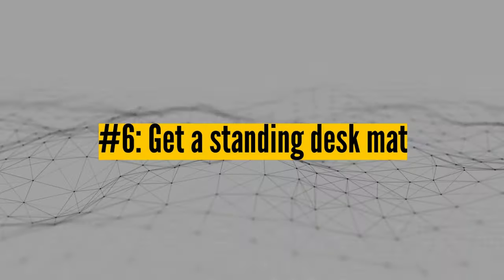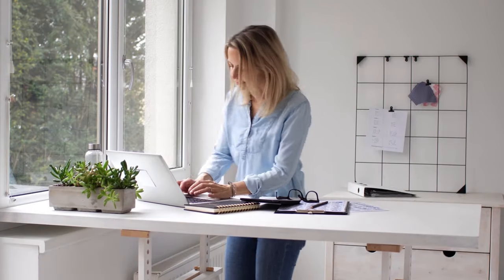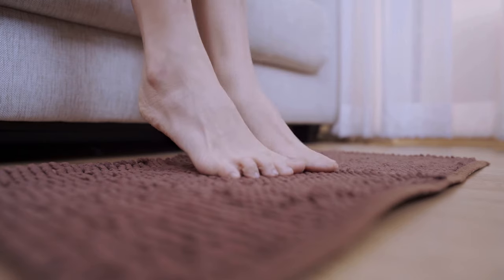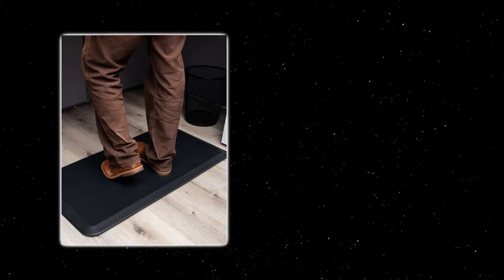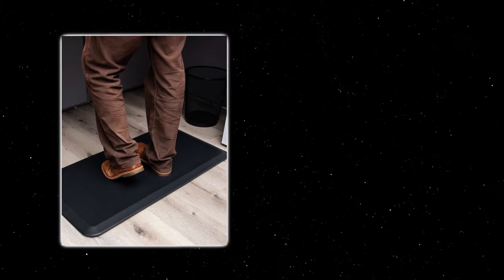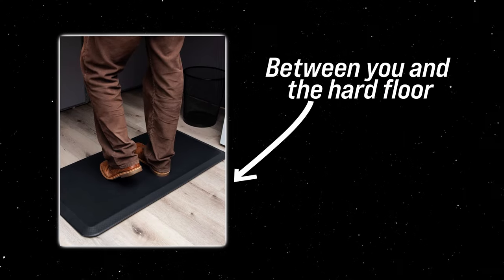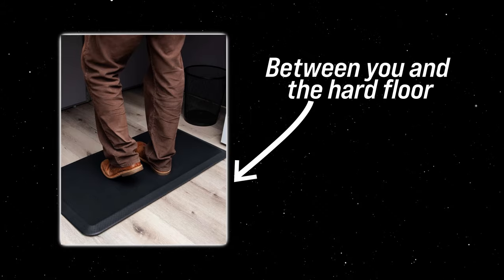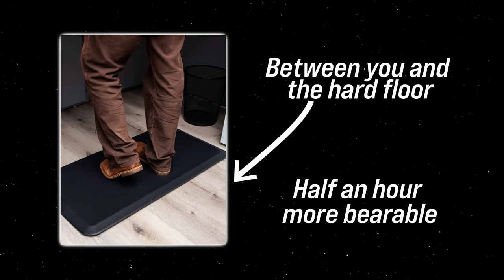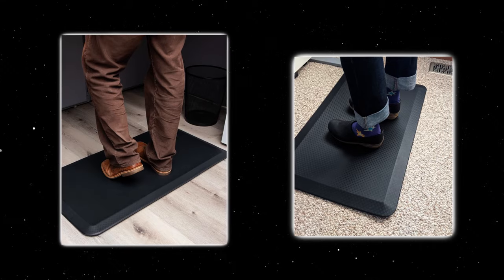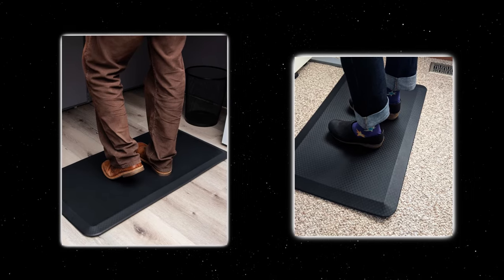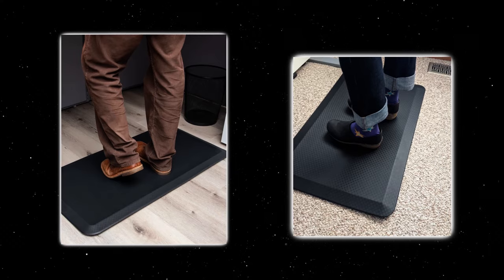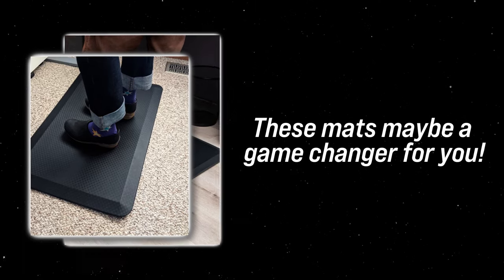Number six, get a standing desk mat. Have you ever come across a standing desk or those anti-fatigue mats near the kitchen sink or in workspaces? They're designed for spots where you're on your feet for a long period. These mats offer some cushioning between you and the hard floor, making standing for over half an hour way more bearable. Plus, some even have cool textures that feel like a little foot spa as you work. So if you do a lot of standing, these mats may be a game changer for you.